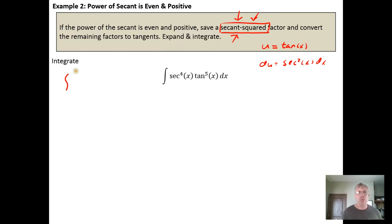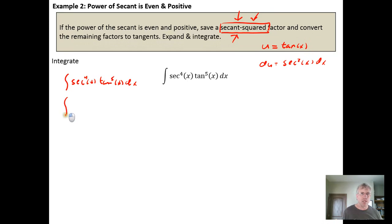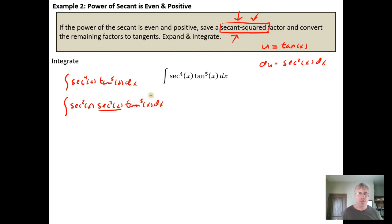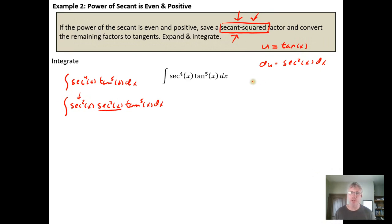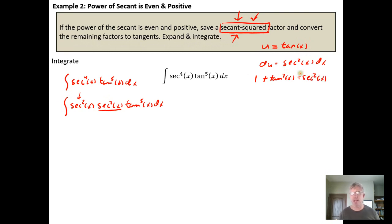We rewrite the integral: the integral of secant to the fourth power of x times tangent to the fifth power of x dx. We recognize that secant to the fourth power can be rewritten as secant squared of x times secant squared of x — this second one we'll save — times tangent to the fifth power of x dx. One secant squared will be converted using the Pythagorean identity: one plus tangent squared of x equals secant squared of x.